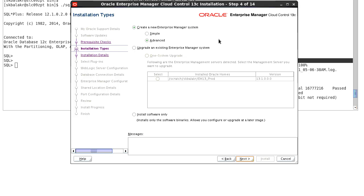And the advanced option, you can customize your ports, you can have different passwords for different accounts. For this demo, we'll go with the advanced option. Click on next.